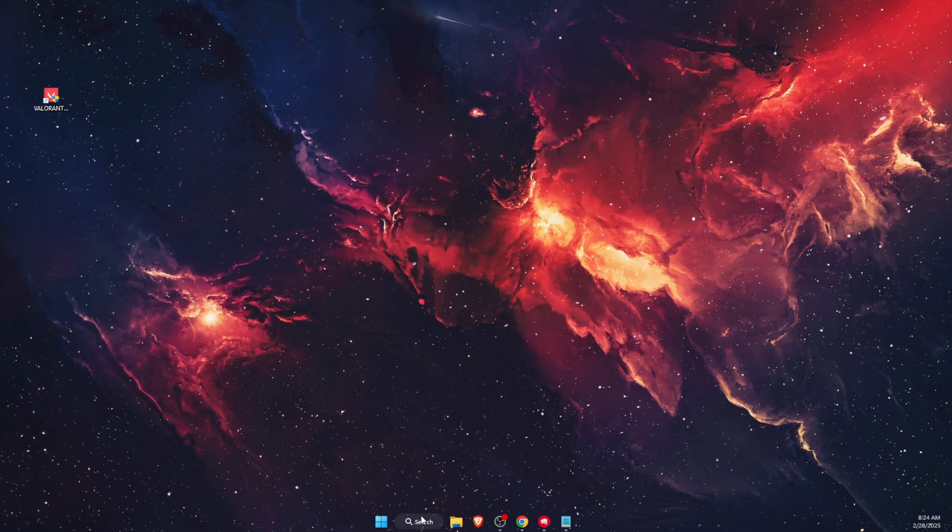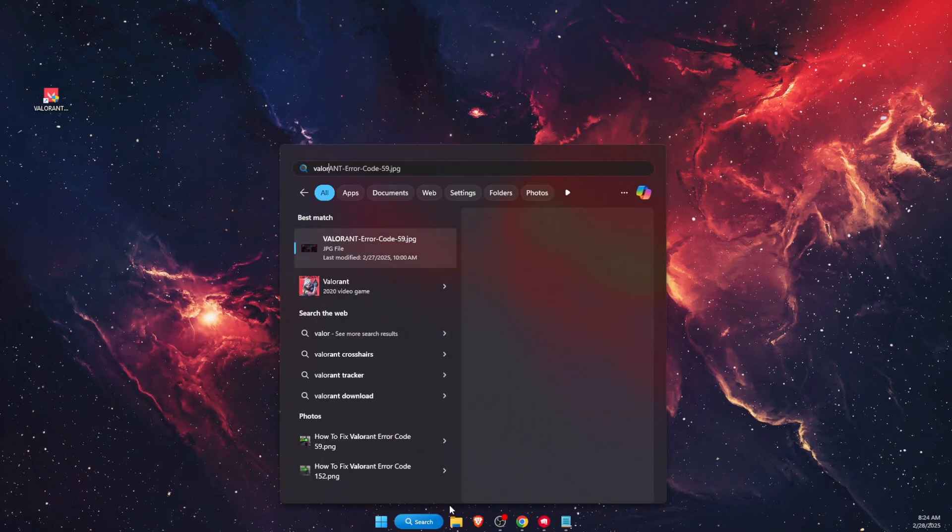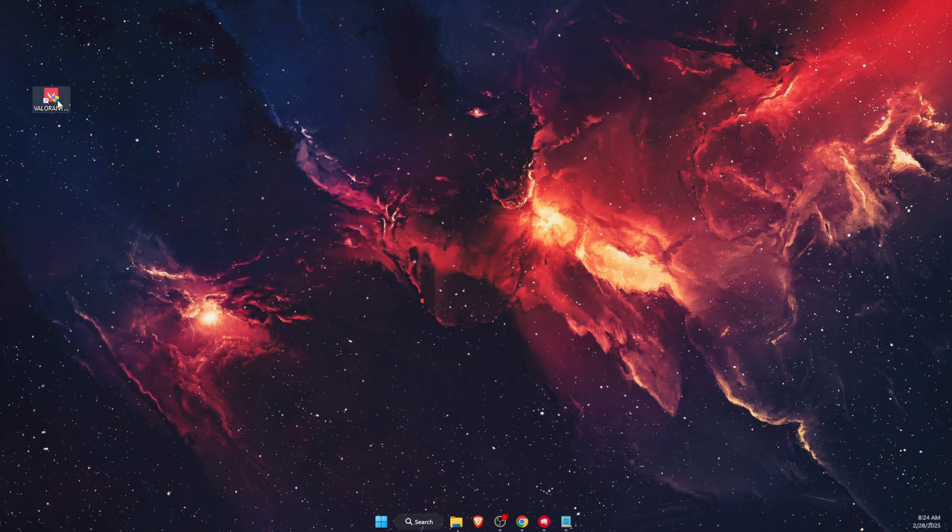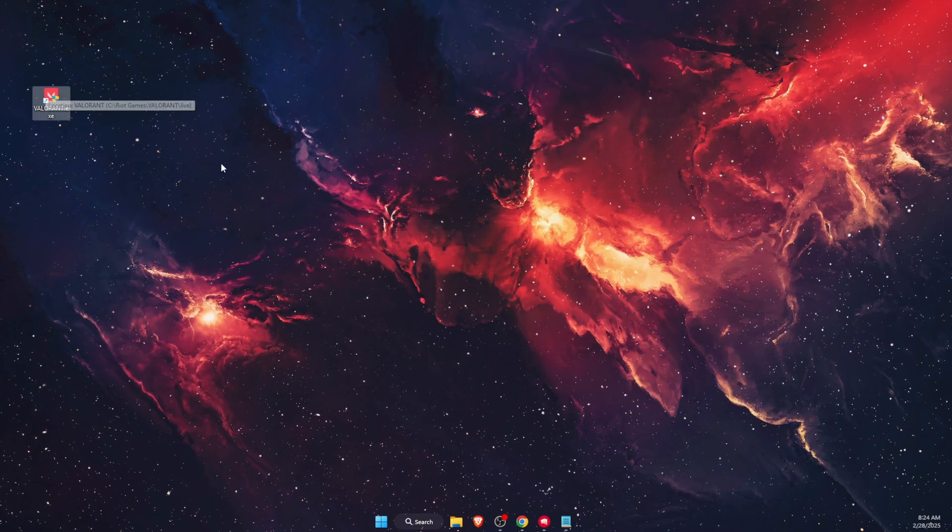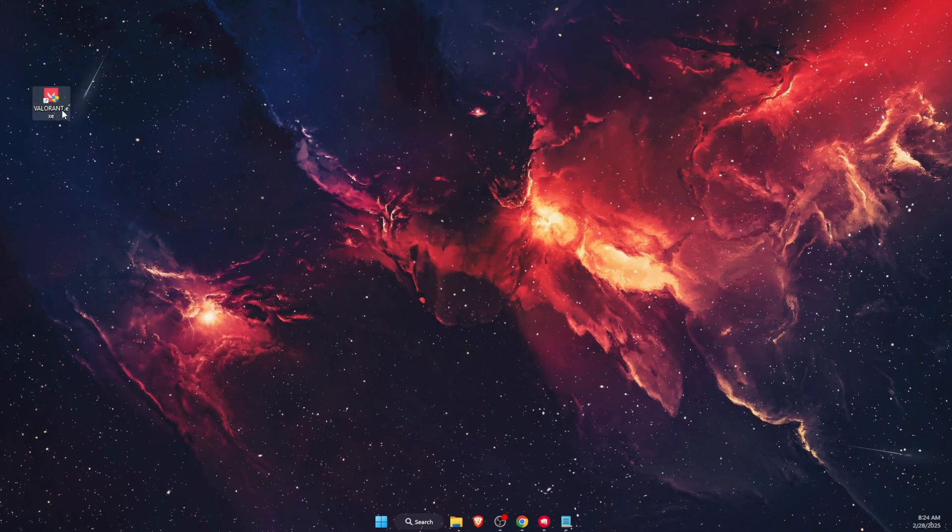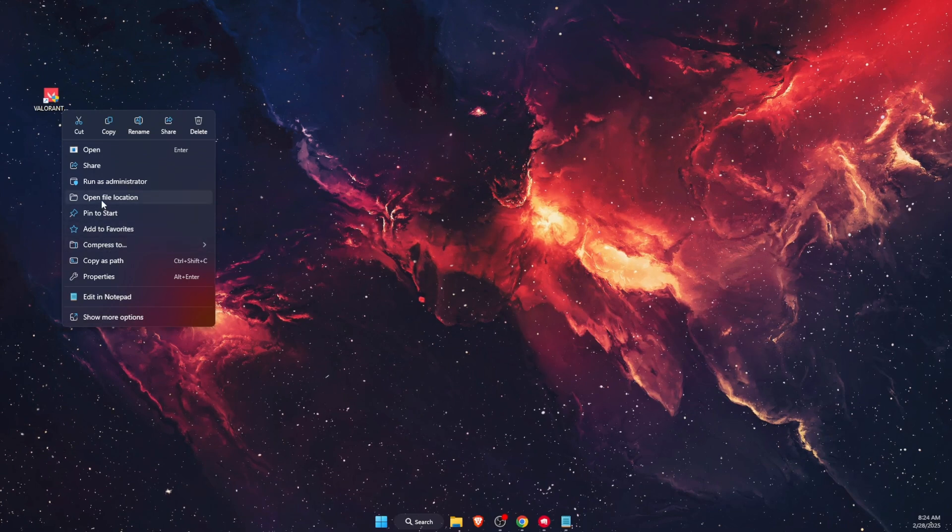The first method is to go to your search and type Valorant. If you cannot find it, maybe you have a shortcut. Just go ahead and find the shortcut, right-click on it, and go to